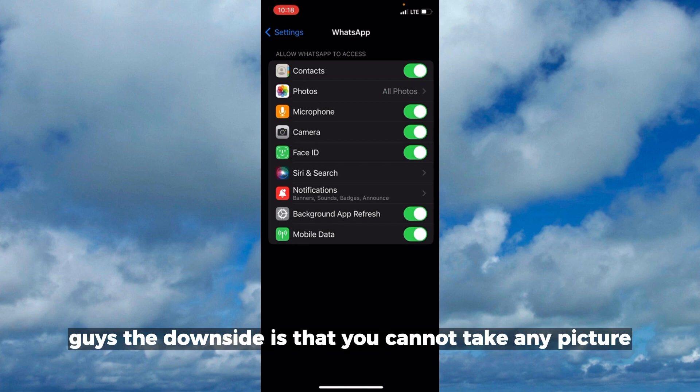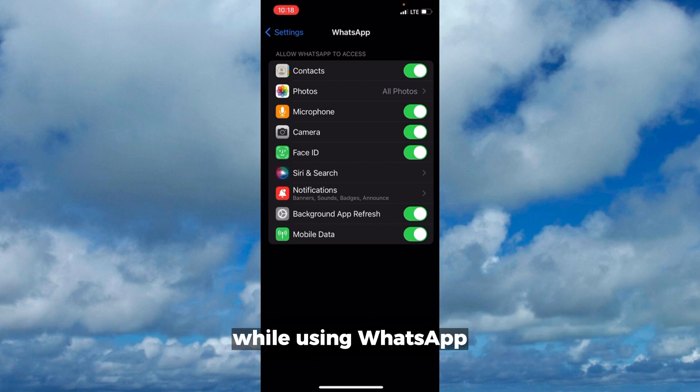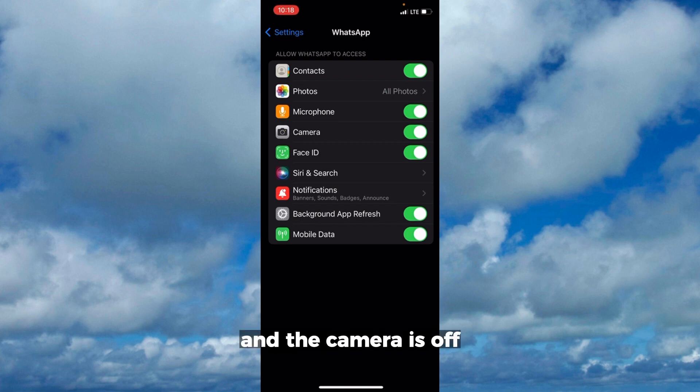The downside is that you cannot take any picture on the app like the normal way you turn on your camera while using WhatsApp, or even your voice notes, because don't forget the microphone and the camera are off.